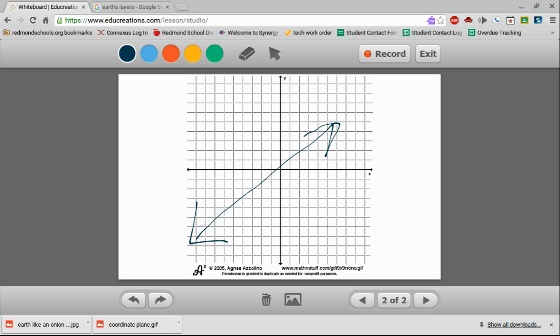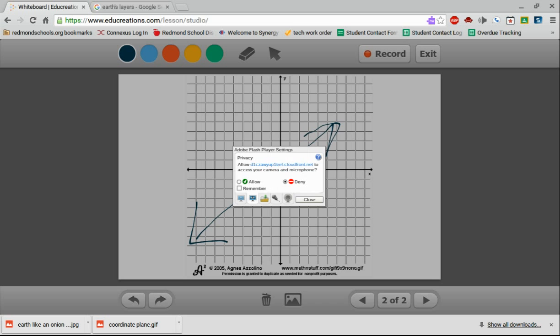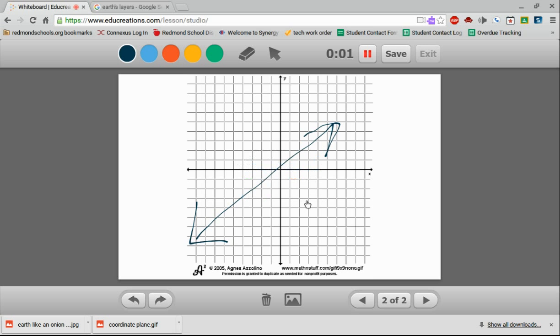So EduCreations isn't just this whiteboard, but it also has this record button or this record feature in the upper right-hand corner. So I'm going to go ahead and click on that. I'm going to allow this computer or this service to use my microphone, and it's already recording what I'm saying right now. You can see the counter going up.